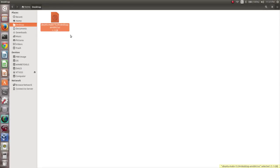How to install Ubuntu MATE 15.04 desktop in VirtualBox. First, we need to download the ISO file of Ubuntu MATE 15.04 desktop from cdimage.ubuntu.com. This is a 1.1 GB file.